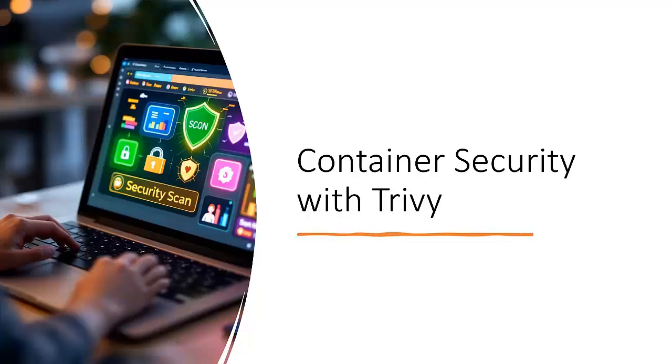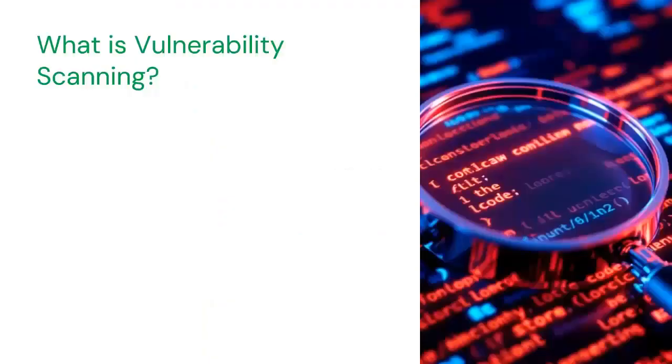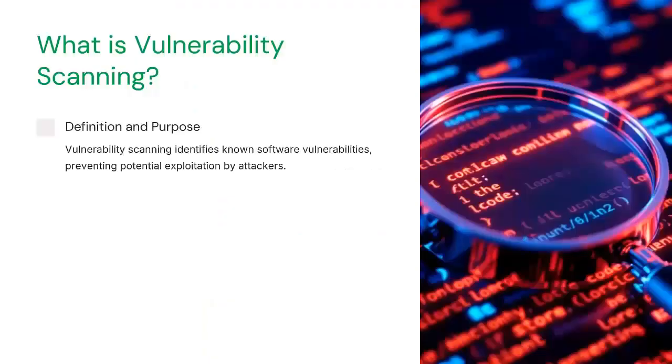Before jumping into the hands-on demo, let's first understand what vulnerability scanning is and why it's critical, especially for container images. First, let's talk about vulnerability scanning.